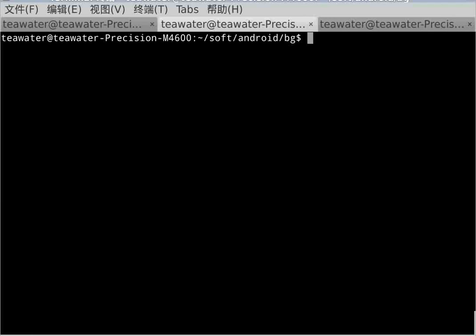Hello, today I will introduce how to use KGTP to debug the Linux kernel of the Android board.